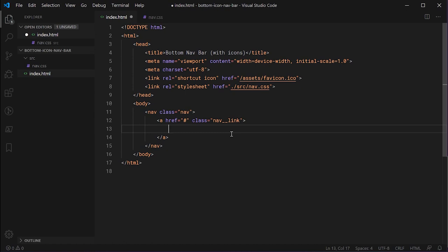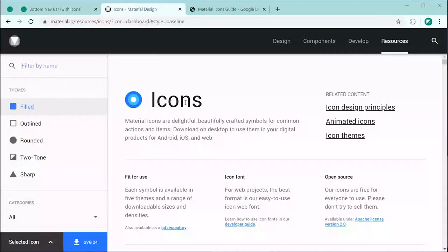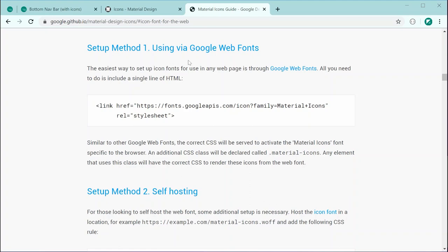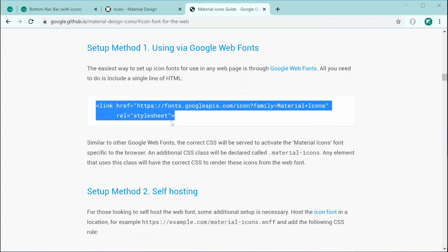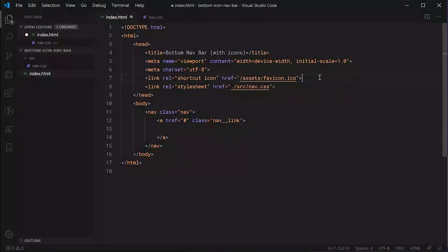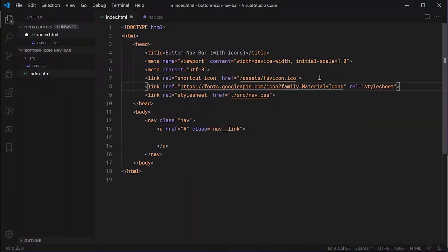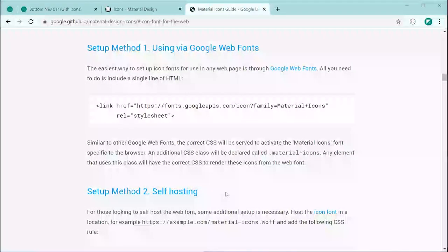Inside our link we need an actual icon to display and then a label for that icon. We're going to be using Google Material Icons as our icon library. Let's head to that page in the browser — I'll leave a link in the description. Scroll down to the section where you can copy the link tag and paste it inside your HTML head, and that will install the icon library for use on your webpage.